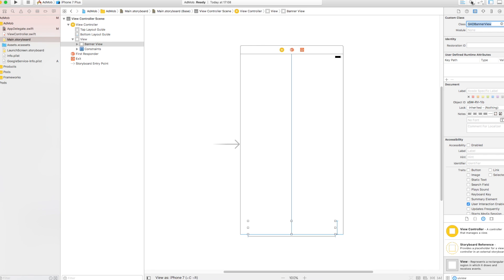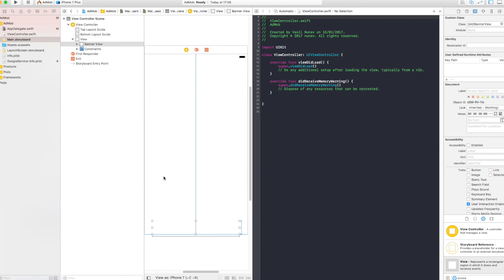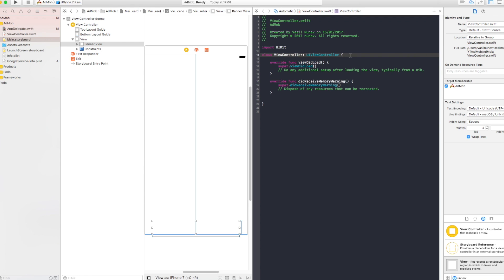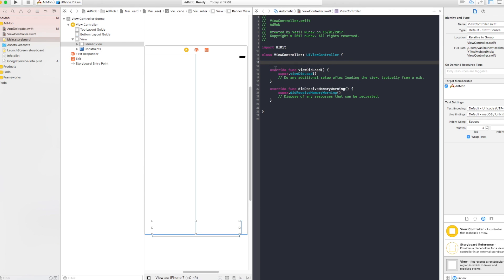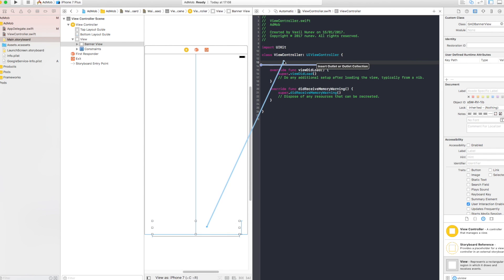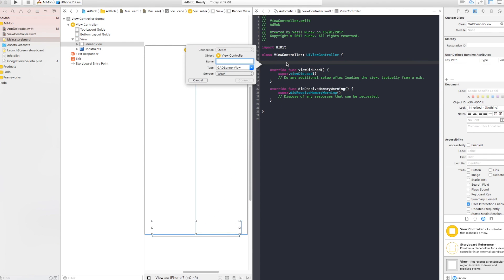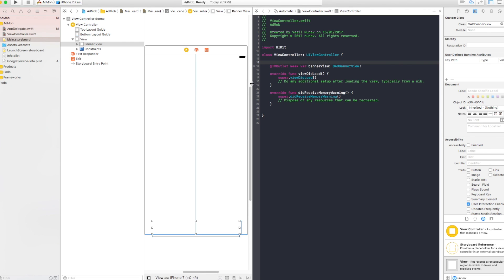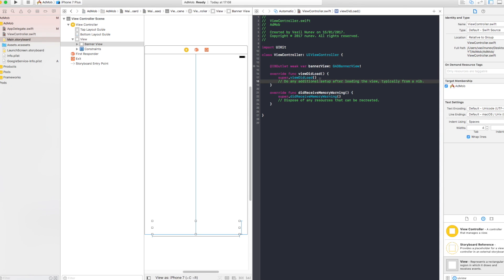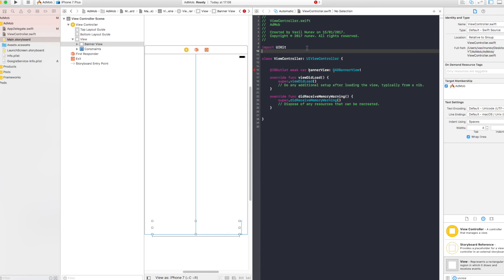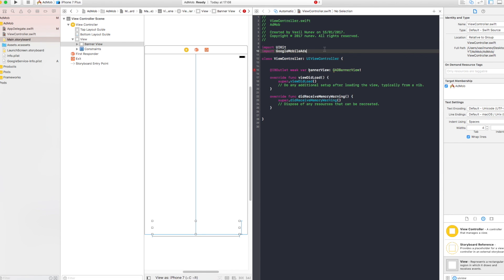After that, you need to open your assistant editor and connect this outlet into your view controller. The way you do this is right click and drag or control click and drag and name it something like bannerView. And you have to connect. Now that we connected this, it's giving you an error because the view controller does not know what Google ad banner view is. And the way you fix this, you have to import right here Google mobile ads. And as you can see now it recognizes and the error goes away.